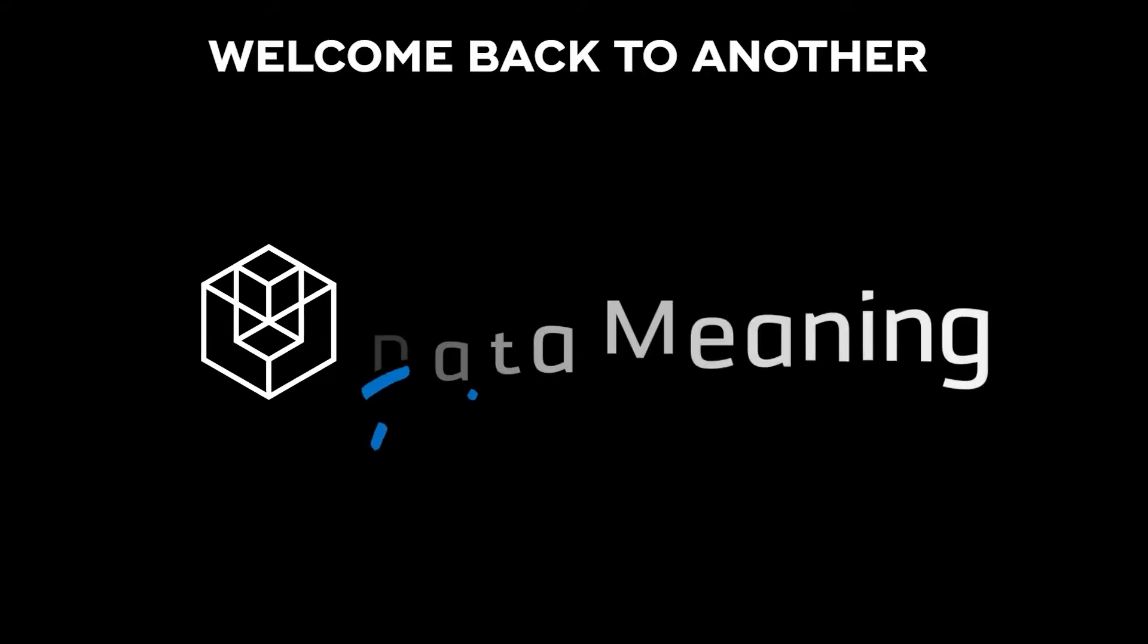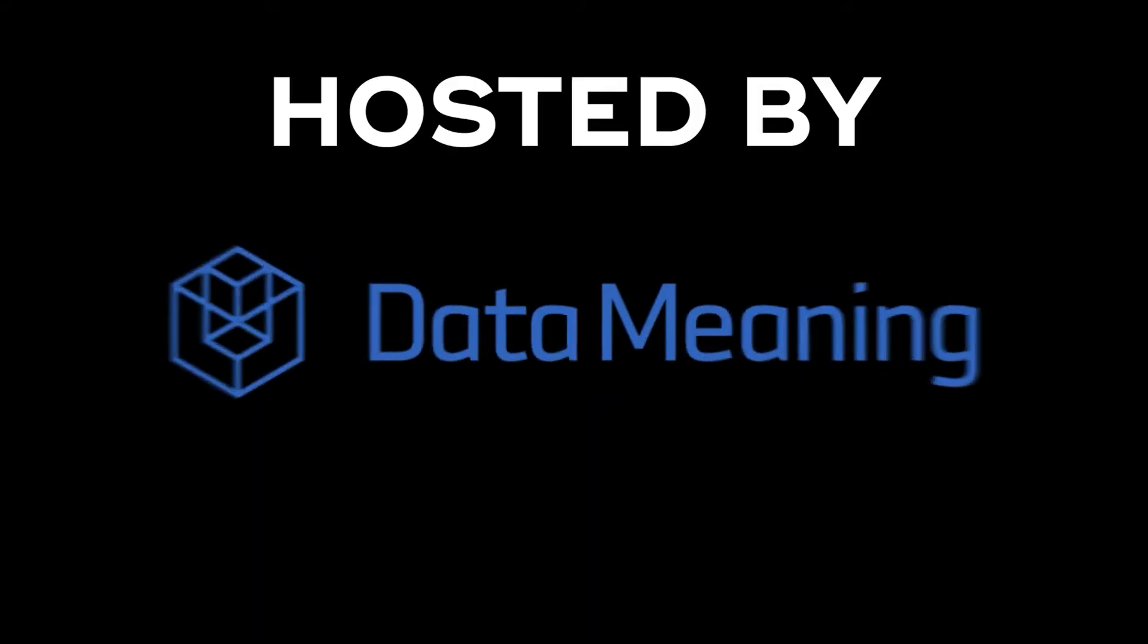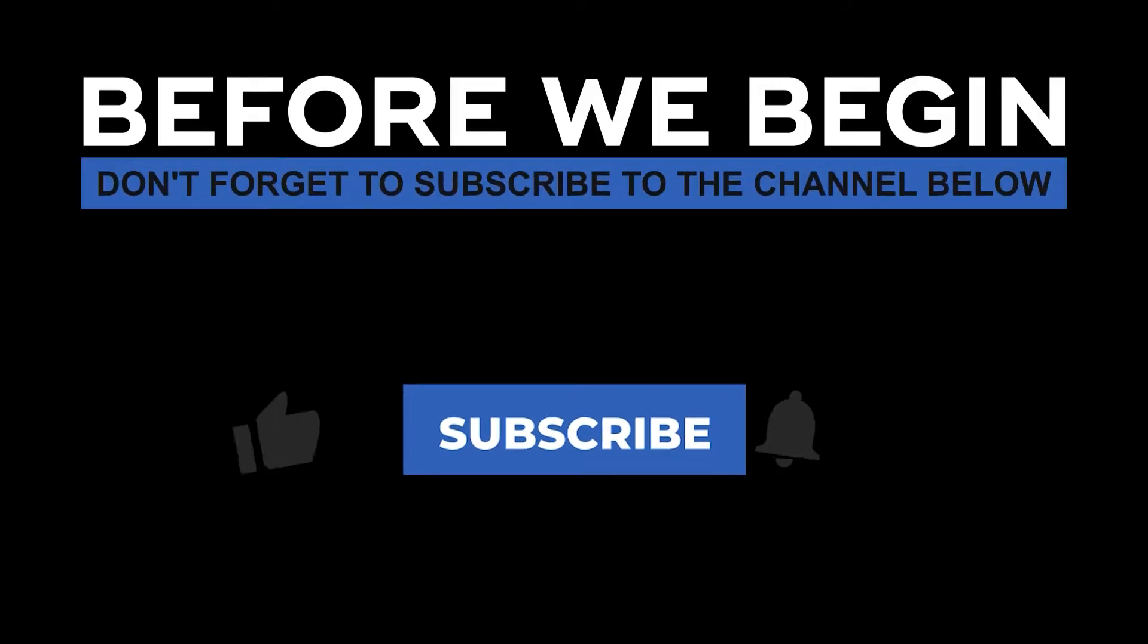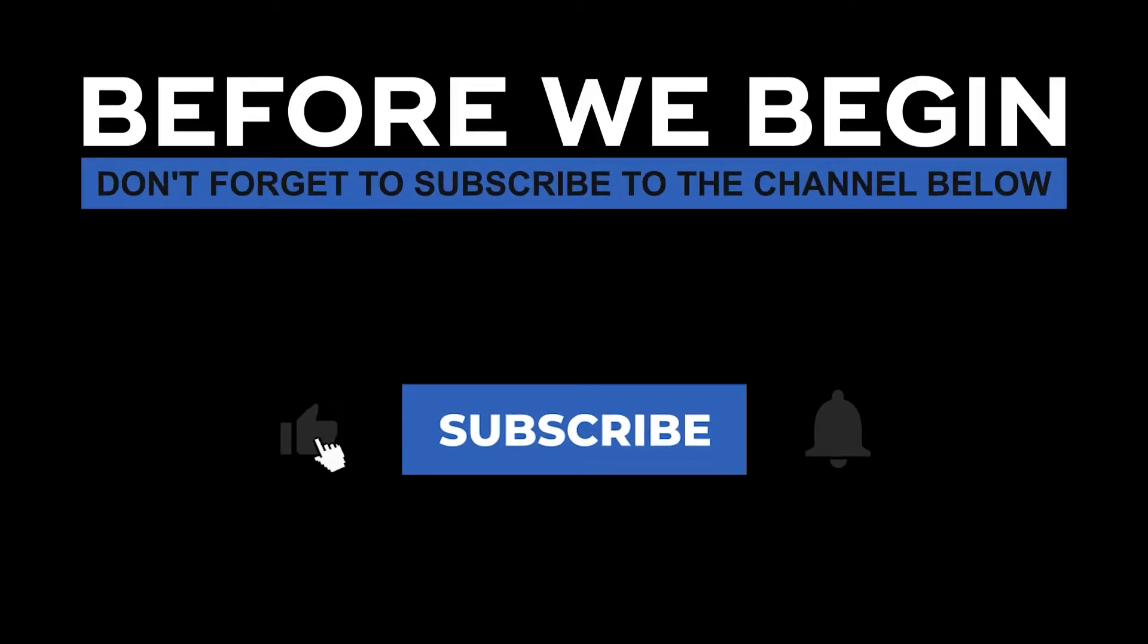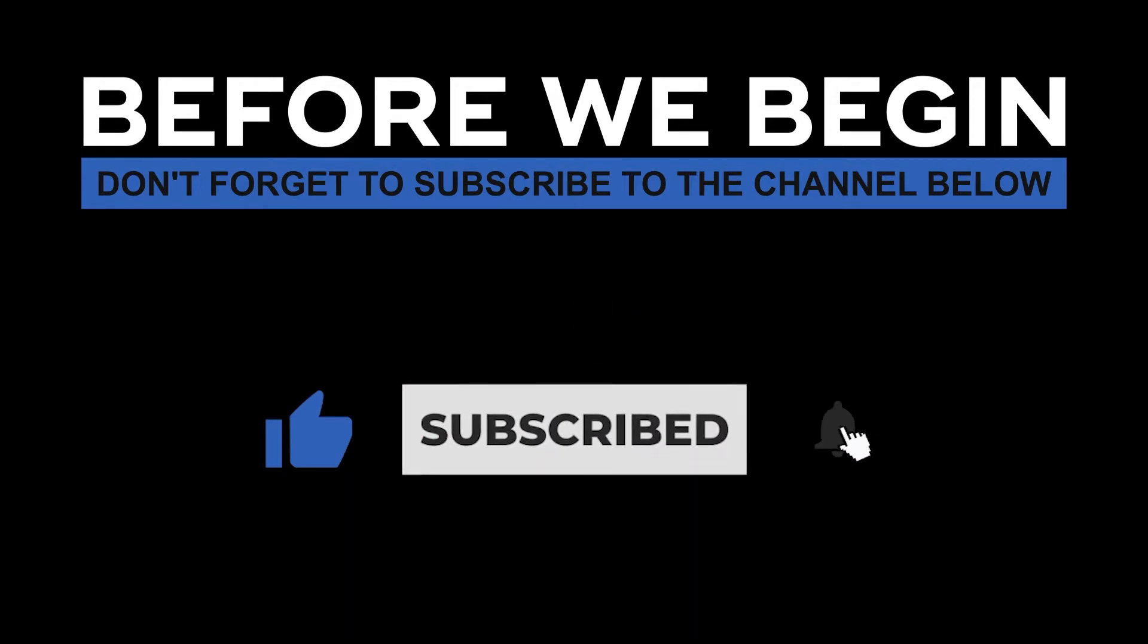Hello, my name is Connor Smith and welcome back to another episode of Data in the Wild hosted by DataMeaning. Before we begin, don't forget to subscribe to the channel below and click the bell to turn on notifications to be the first to know every time we upload a new video.